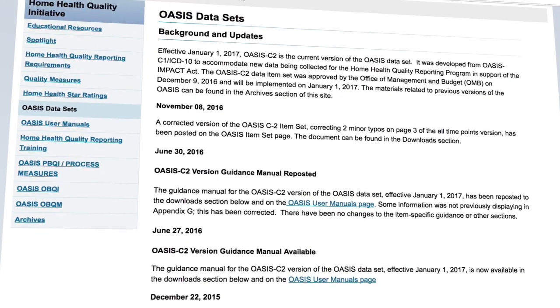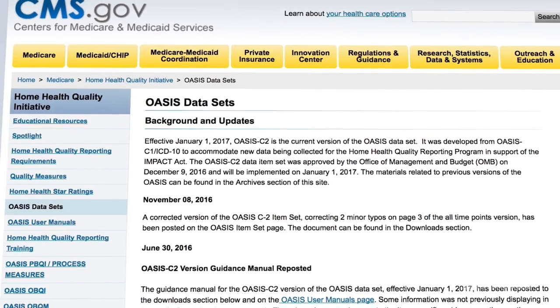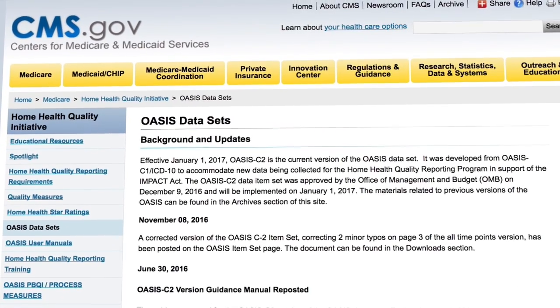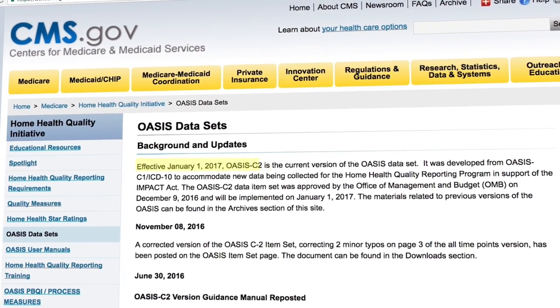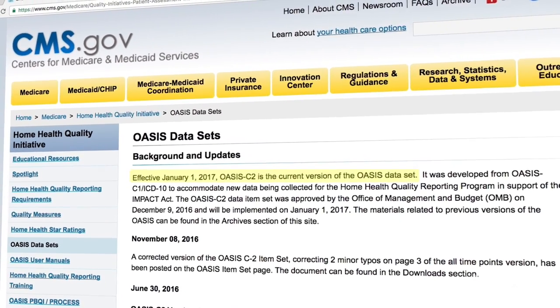Starting January 1st, CMS has new requirements for patient assessment data, now known as OASIS-C2.